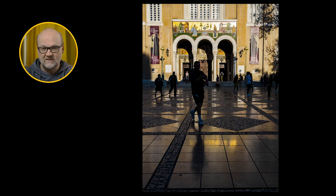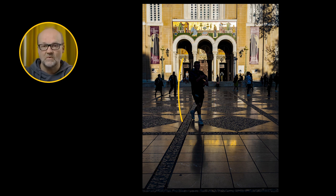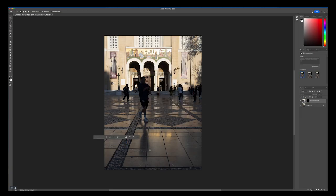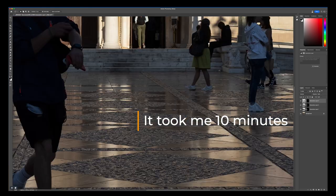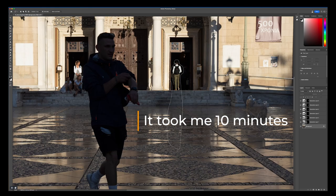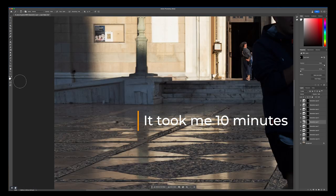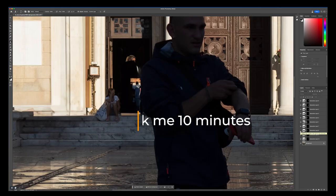I have this image where I pre-visualized that there would be someone in the front — a kind of silhouette — and not too many people in the background. But it was a busy square in Athens and this is what I got. I decided to test the new AI tool and one by one I removed all the people, leaving an empty square with only one person.